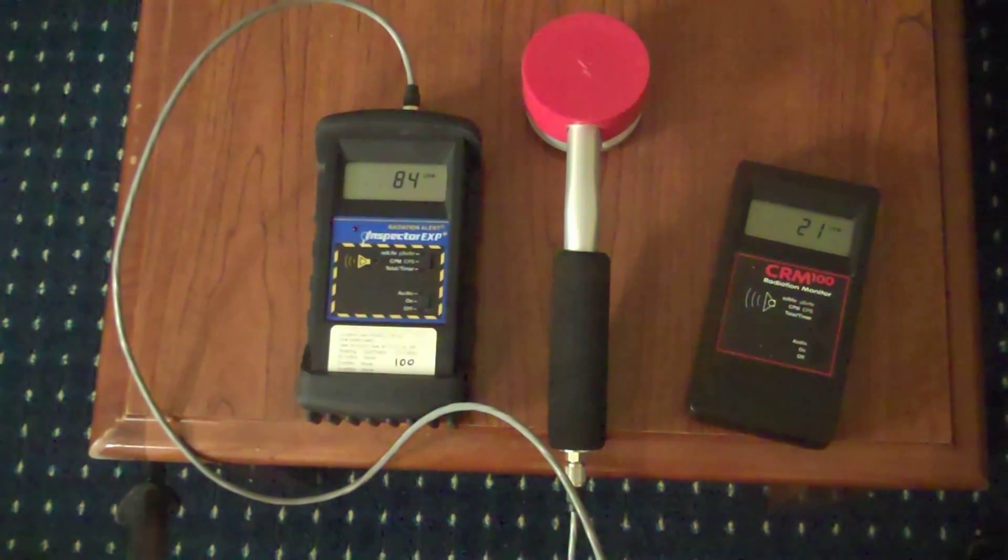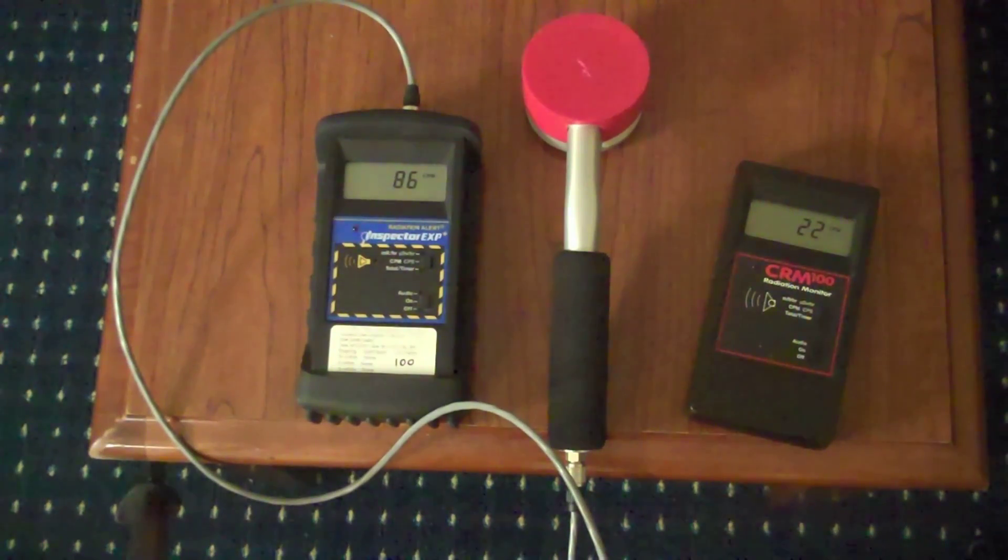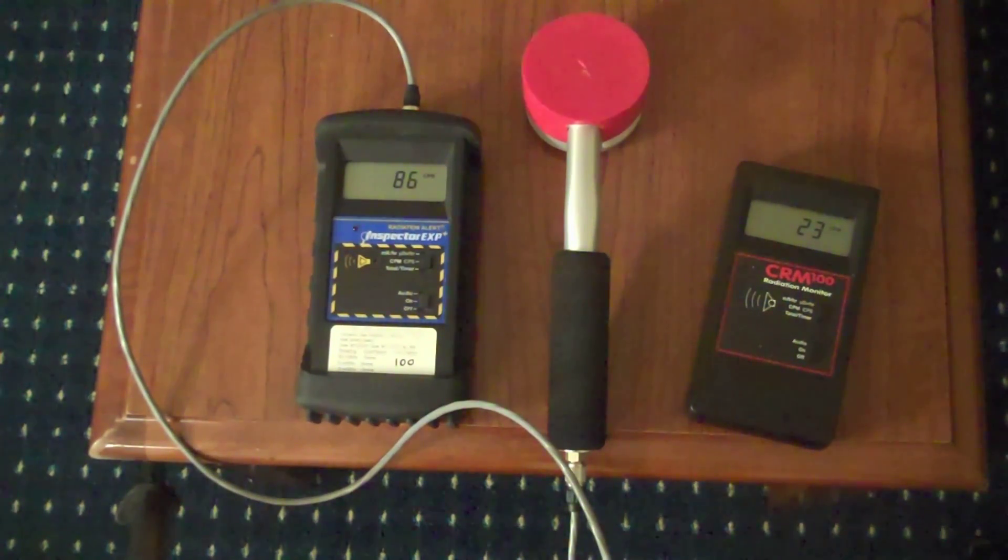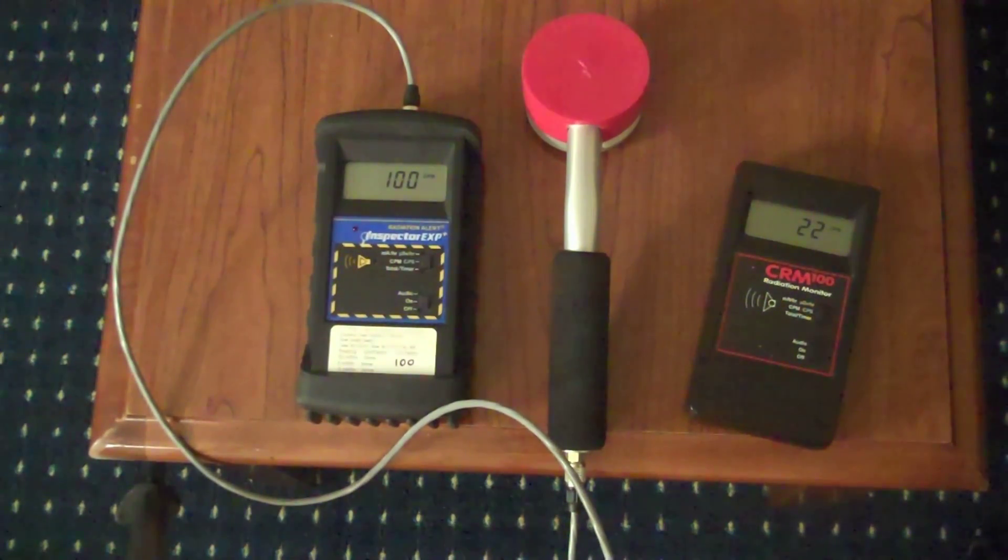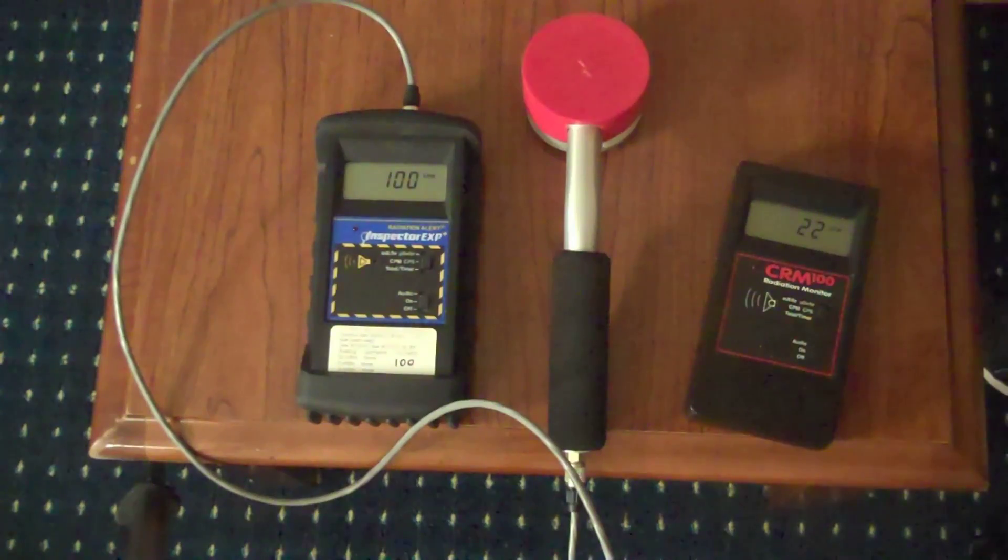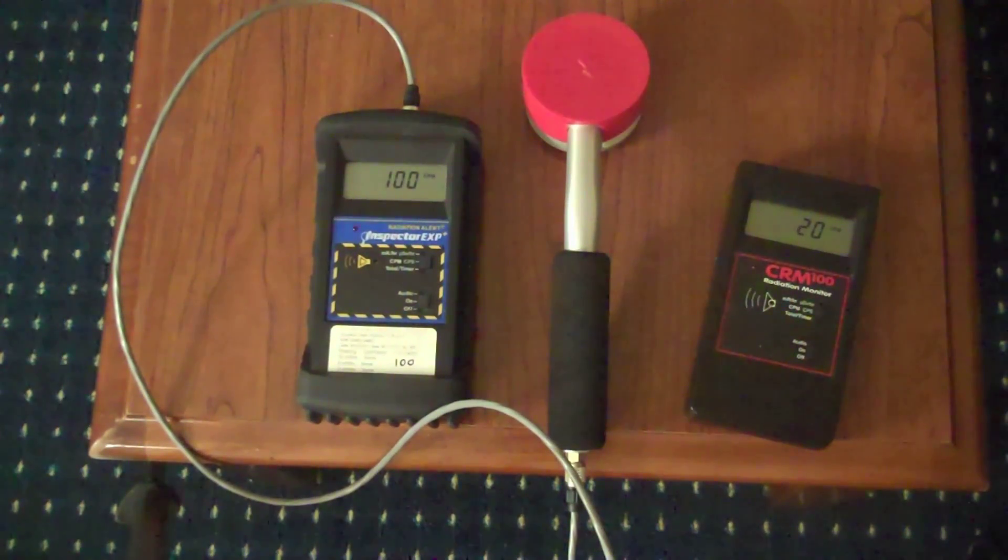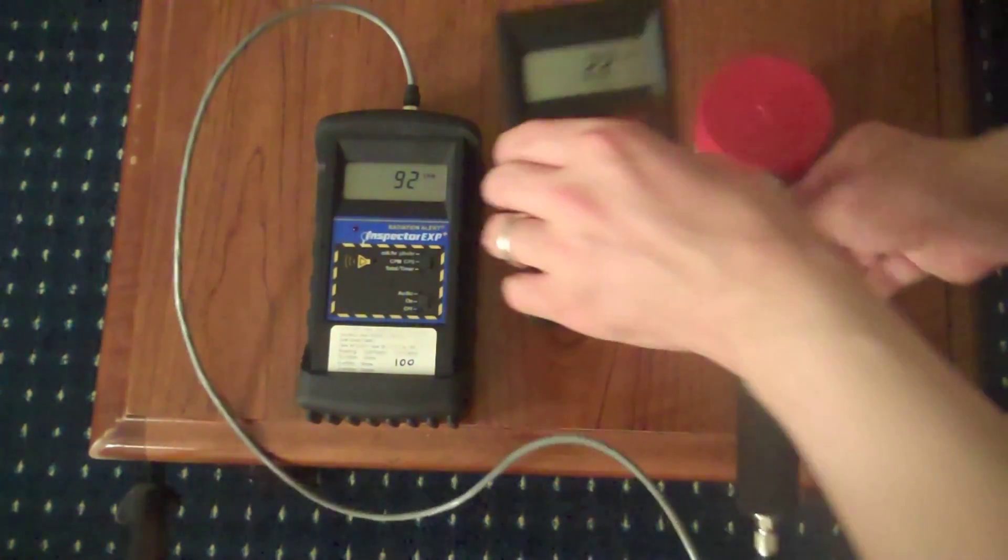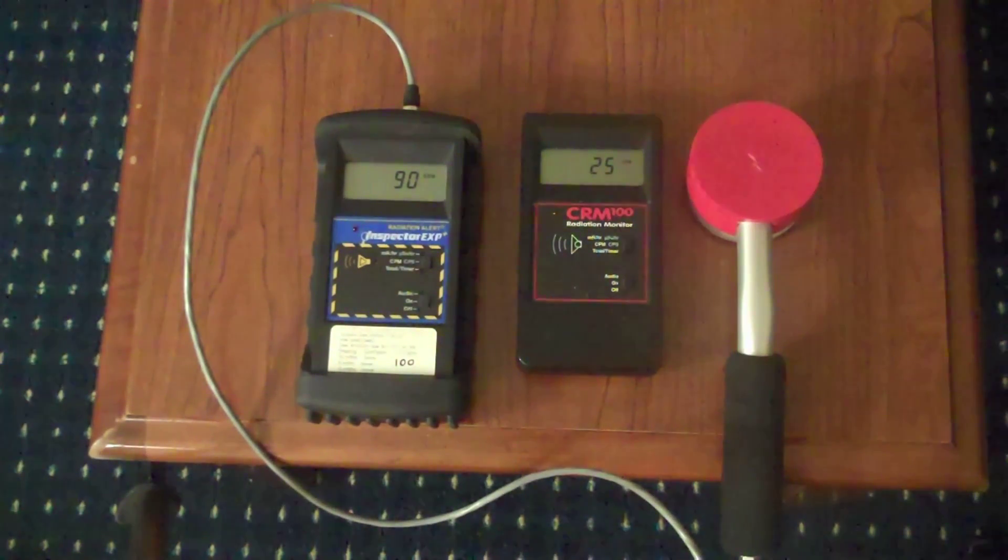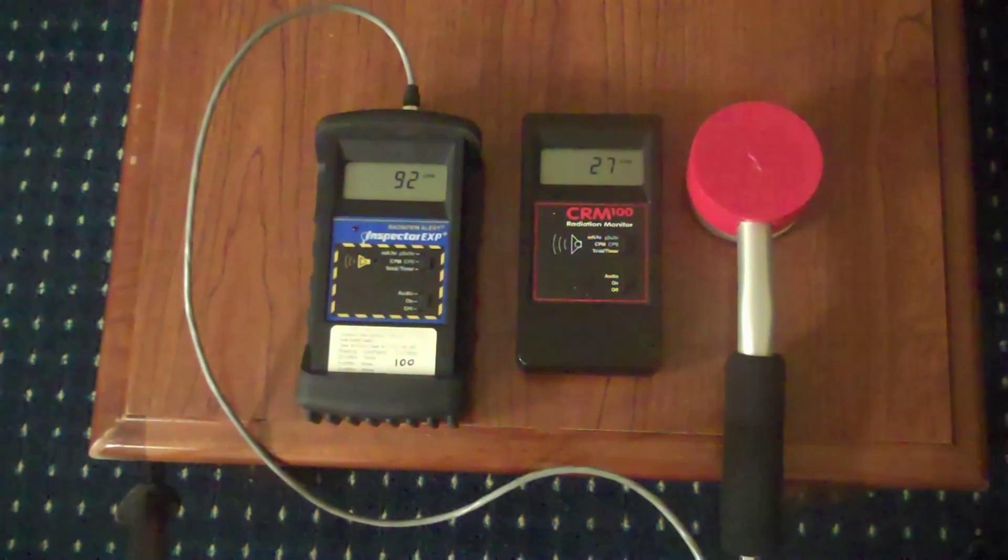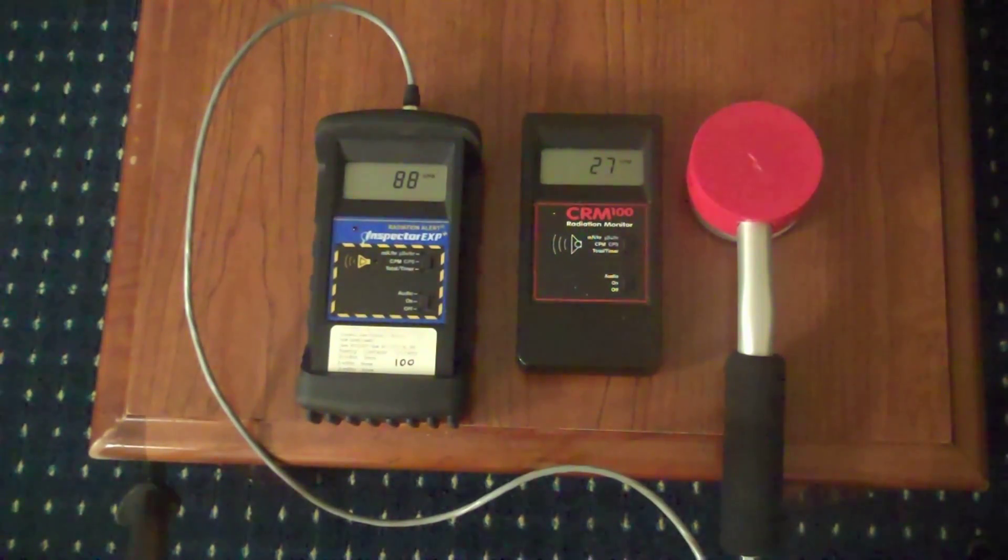I even let the Geiger counters have a go at it. Notice that normally the Geiger counter on the right, which is the CRM100, is usually just flattened by the Inspector EXP Plus. But they're not actually that far off. They're only about a third off of one another at this point, plus or minus. And the reason for that is the CRM100 is actually not that bad at gamma with its little LND 7317 probe. And so the result is we're really sure we're looking at gamma.